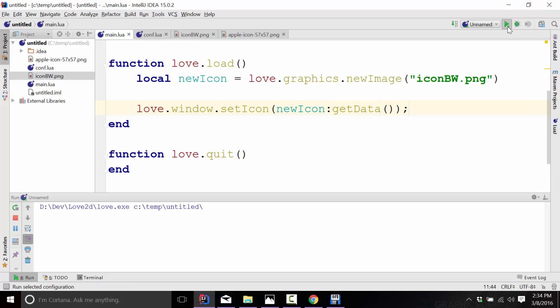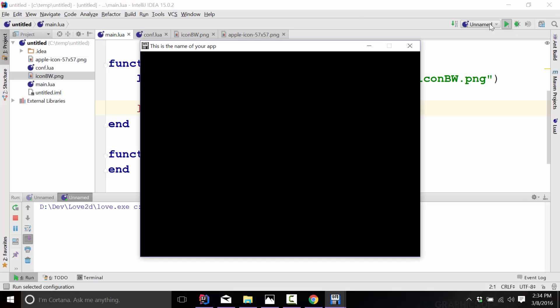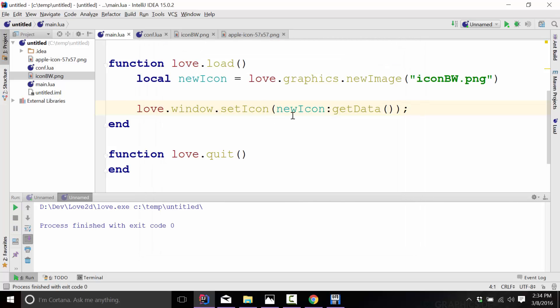So if I go ahead and run this code now, you will see we now have a black and white icon. I want to pause very quickly to explain what I just did here, because this is probably confusing to you if you've never seen it before, and I will go into this in much more detail.